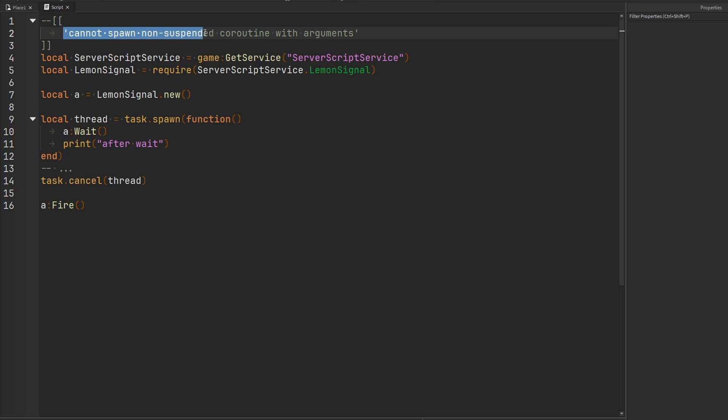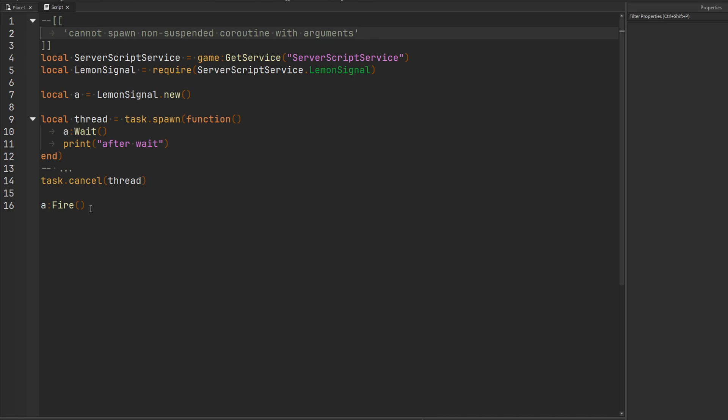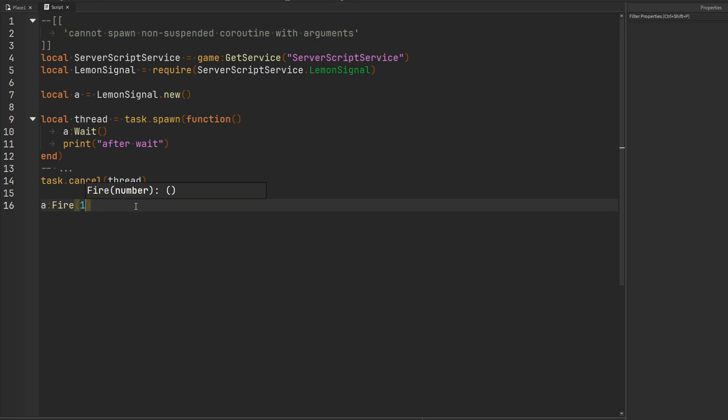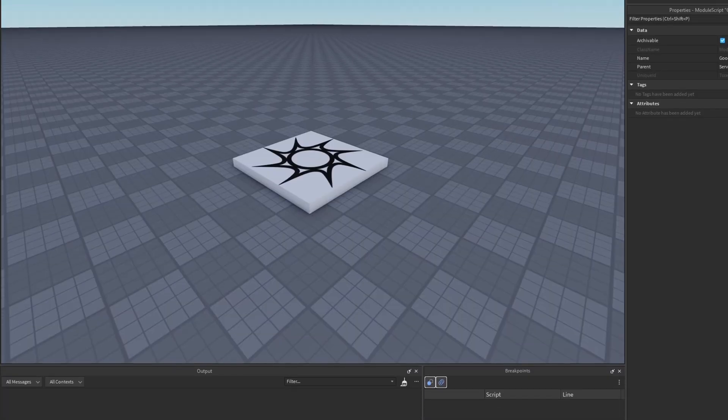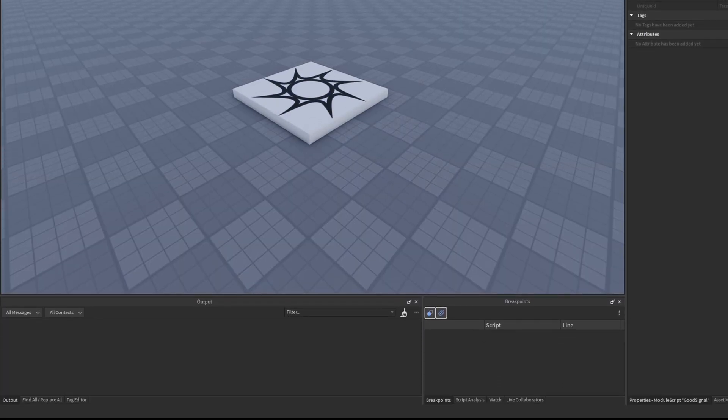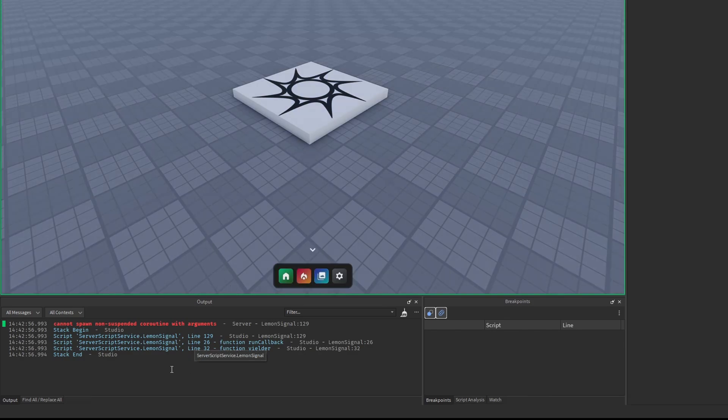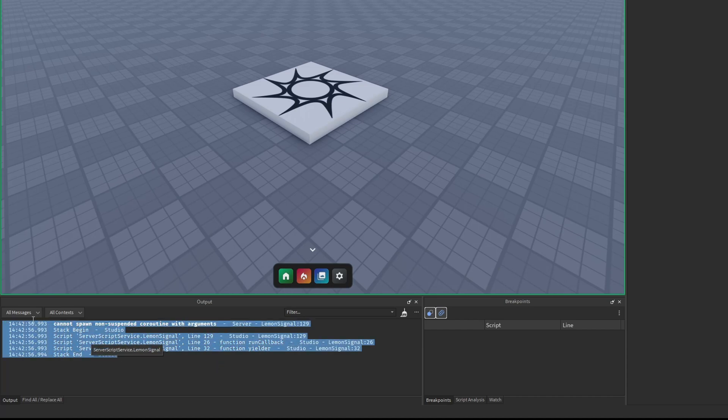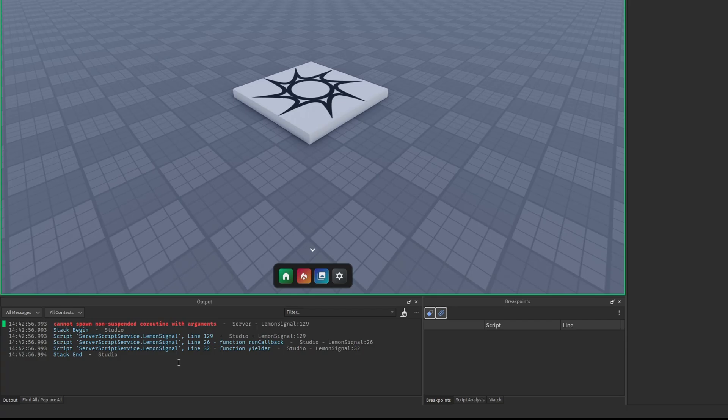And this, if you're curious, was the error: Cannot spawn non-suspended coroutine with arguments. Because the error had no stack trace, the only stack trace was originating from the signal module. I didn't know where it was coming from. But then out of the blue I just decided, what if I just pass something to this fire function? Because it says cannot spawn non-suspended coroutine with arguments. Maybe I need to give it some arguments. So if I pass something like one to my fire function and run it again. Ah there it is. There's our beautiful cannot spawn non-suspended coroutine with arguments error. This was the exact error that I was running into and I couldn't figure it out.